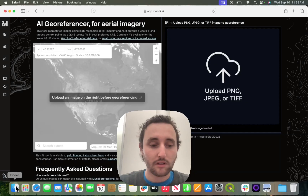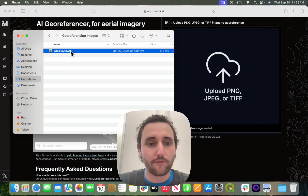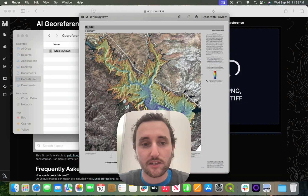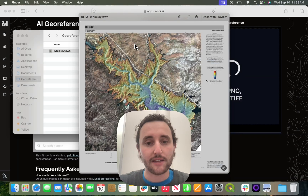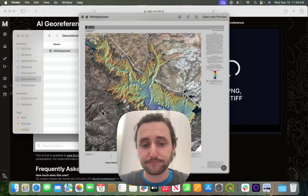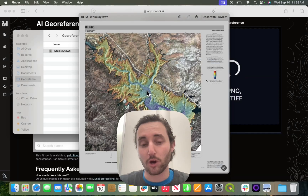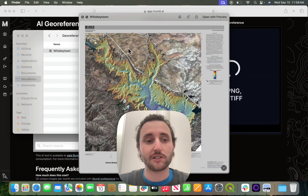For example, I have here the map that I'm going to georeference. It is a USGS bathymetry map of Whiskeytown Lake in California. And because it has imagery on the sides, though it is marked up in the center, it can georeference to the sides.